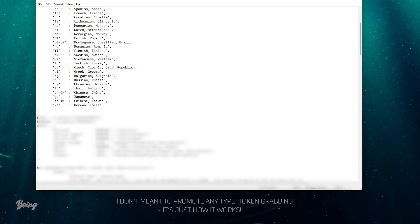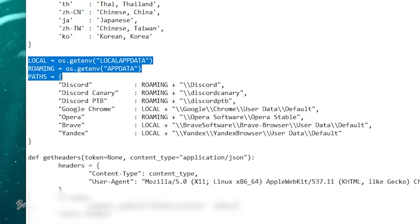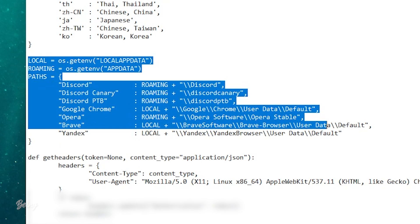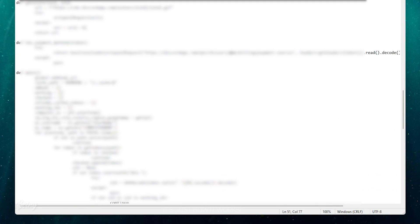Now, if we scroll down a little bit, you will see the code of paths. If you are using these 3 Discord apps and these browsers, then they can easily grab your token. At the end,